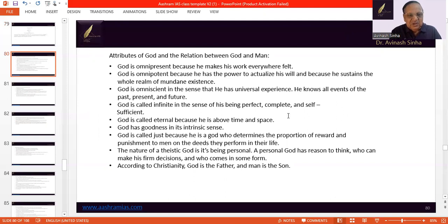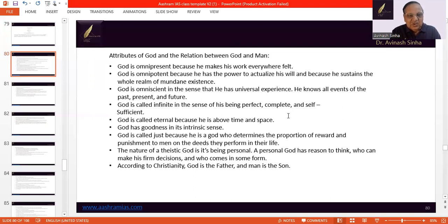To begin with the attributes of God and the relation between God and man. What does it mean to say that God is omnipresent? God is omnipresent because He makes His work everywhere felt. God is omnipotent because He has the power to actualize His will and desire, because He sustains the whole realm of mundane existence.